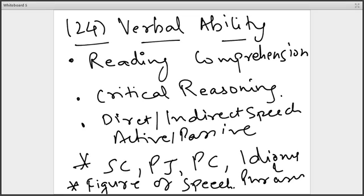For RCs, level 3 questions from any MBA preparation book should be good enough — just solve level 3 questions because RCs of XAT are really tough. For critical reasoning, refer to the usual GMAT critical reasoning material. For direct and indirect speech and active and passive voice, refer to Wren and Martin. Sentence correction, para jumbles, and para completion should be done from the usual MBA preparation book at level 2 and level 3. Idioms and phrases will be simpler, and you may have already prepared them from SNAP. For figures of speech, again go back to Wren and Martin.